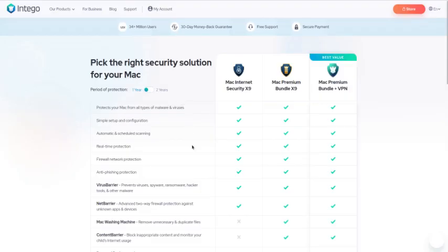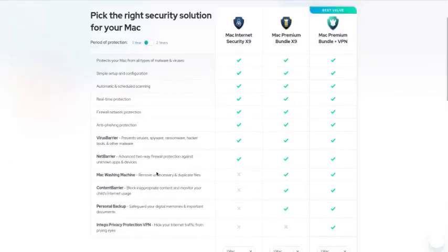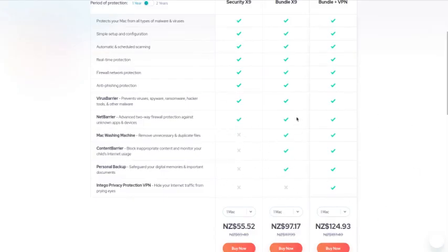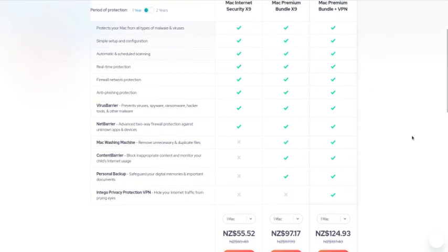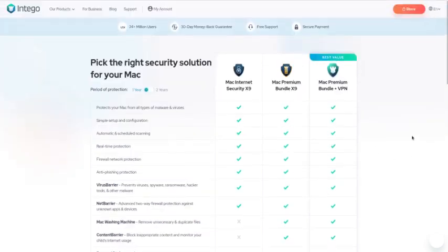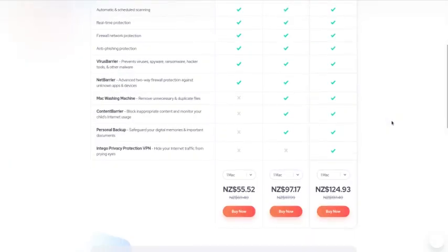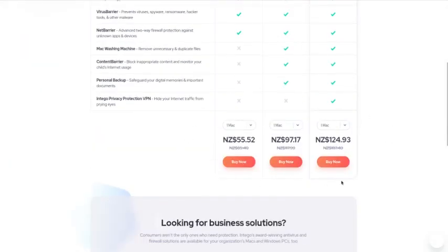Pick the right security solution for your particular Mac. Again, protection from one year to two years depending on which package you get. It tells you what it does here: VirusBarrier, NetBarrier, Mac Washing Machine, Content Barrier, Personal Backup, Intego Privacy Protection VPN, and different packages. There's some missing here on the basic, then the next one you've got one missing, then the next one, the Premium Bundle with the VPN, you've got the whole lot.